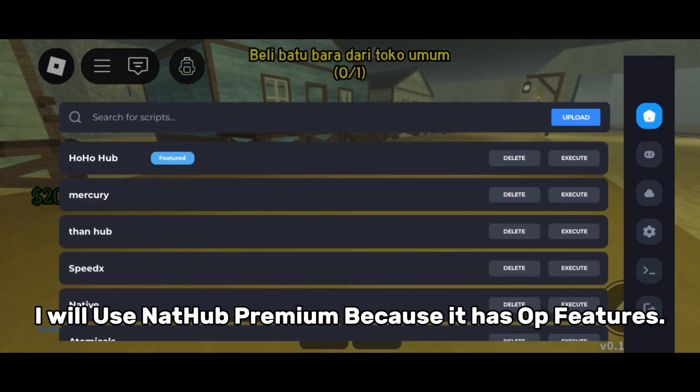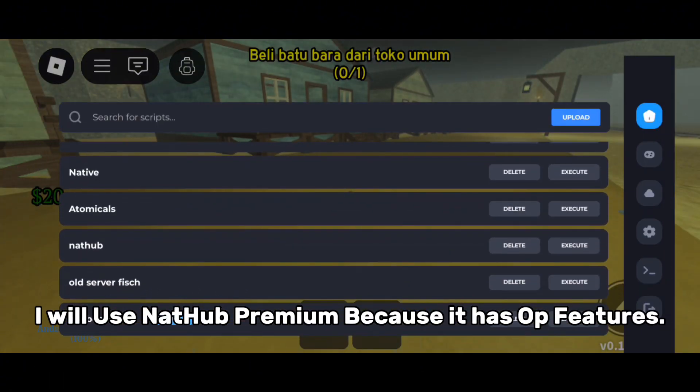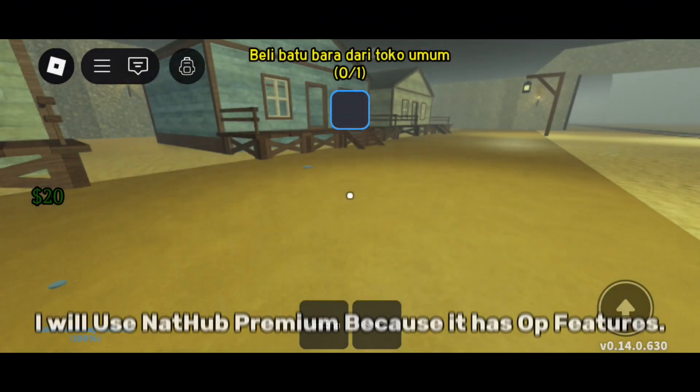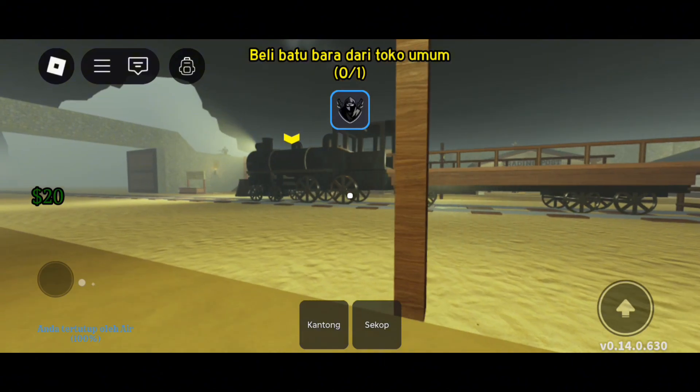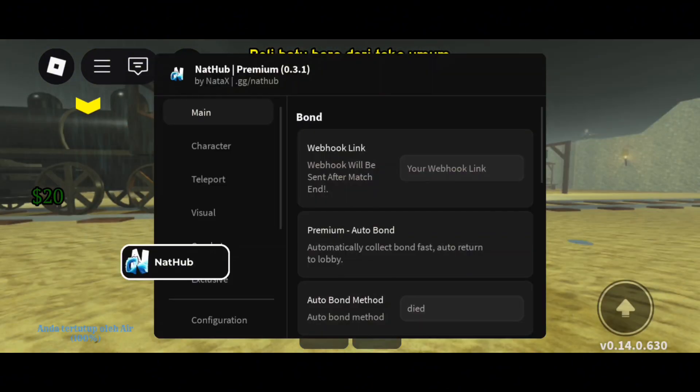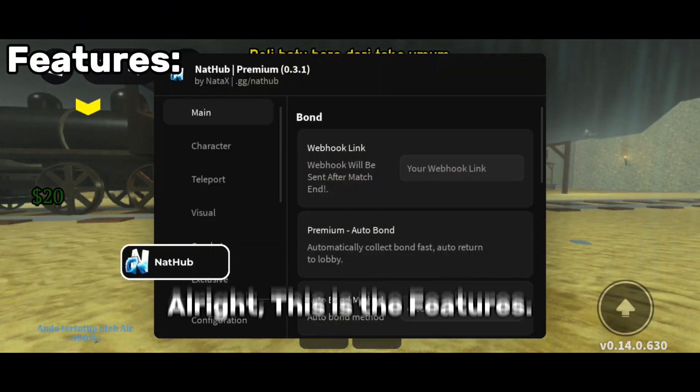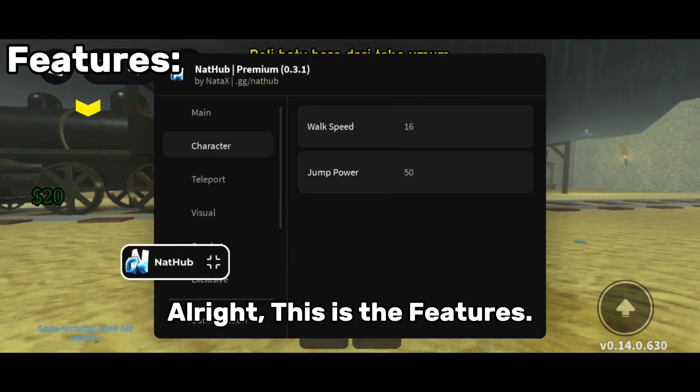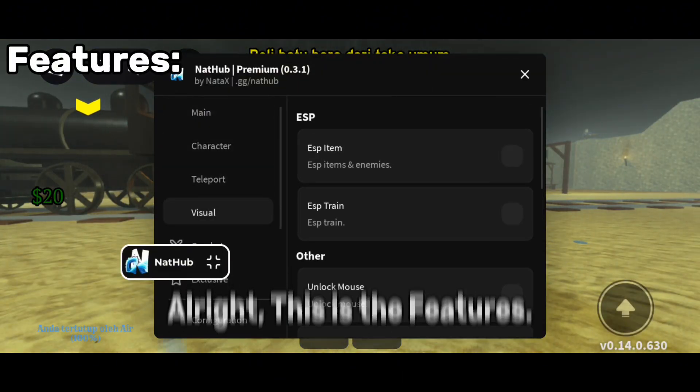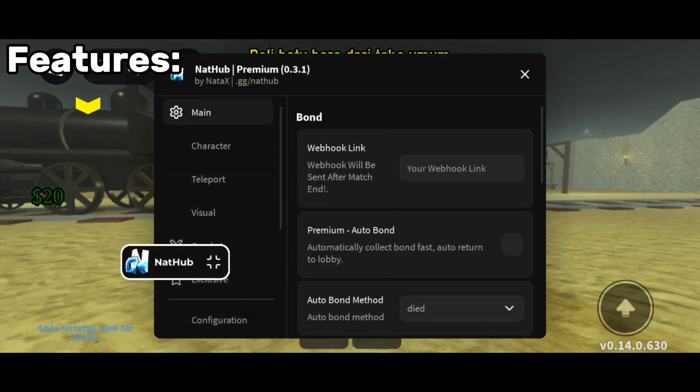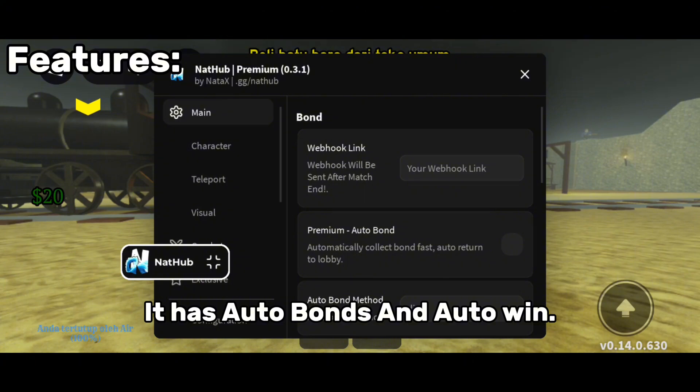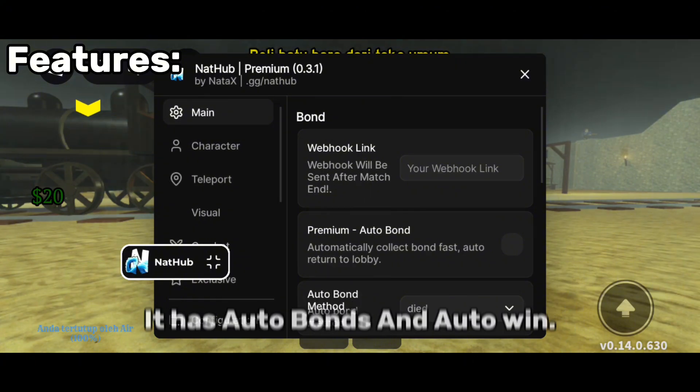I will use Nathub Premium because it has OP features. Alright, these are the features. It has auto bonds and auto win.